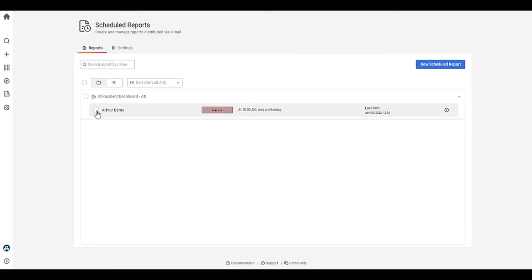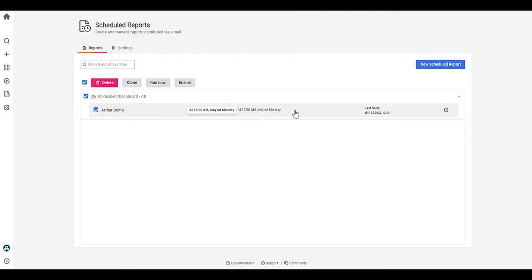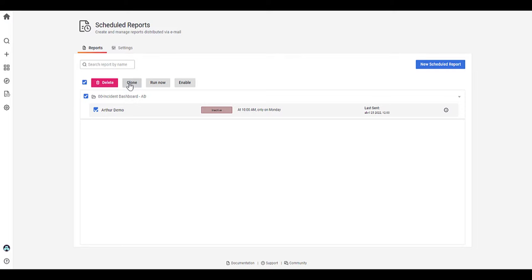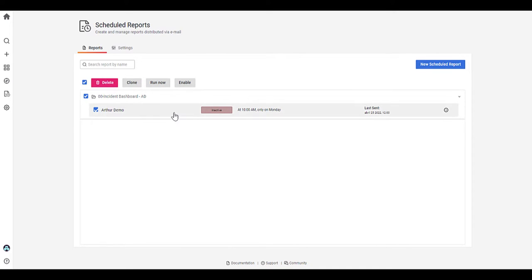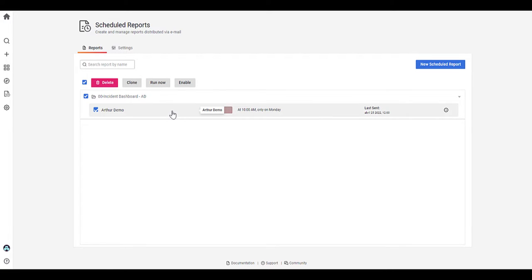If we just go back into if I highlight this schedule from here, you can clone the schedule. So if you'd like to set up another schedule of that same report, you can do that just by cloning and just by editing and changing the recipients. You can also have an option to run that now and also enabling the schedule. So this current report is disabled, but I can easily enable it here.